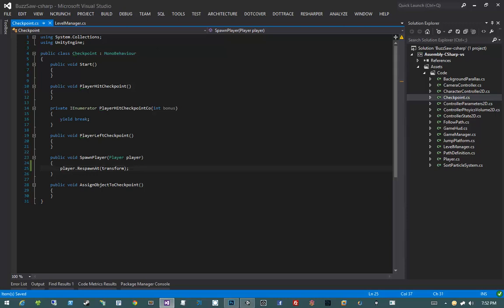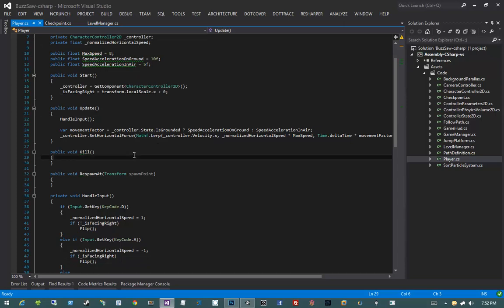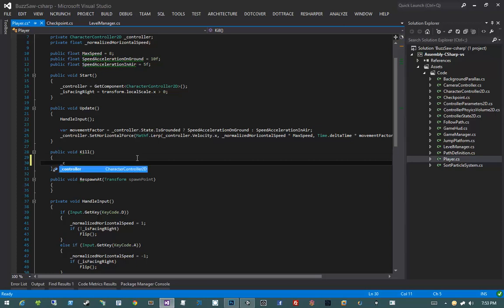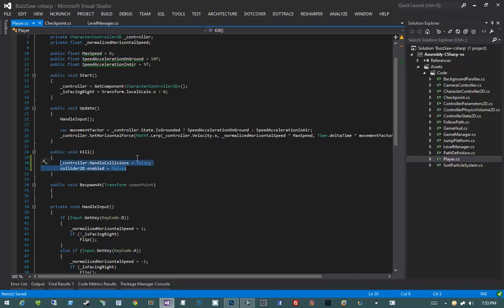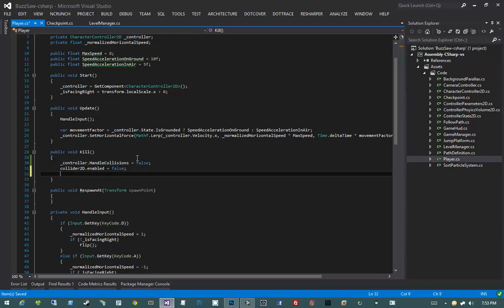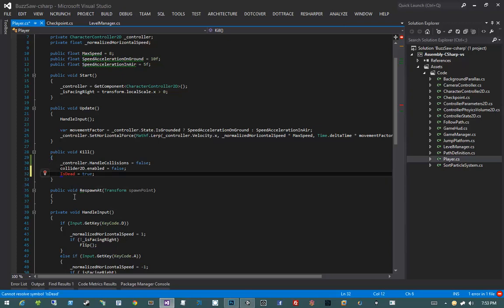Now that we've done that, we can go into the player class and work on the Kill and RespawnAt methods. The Kill method is really not going to do much except set his controller.handleCollisions to false and then set his collider2D.enabled to false. Setting handleCollisions on the controller will make the player fall through the world. Setting collider2D to enabled false will make sure we don't cause any triggers to happen during that time.